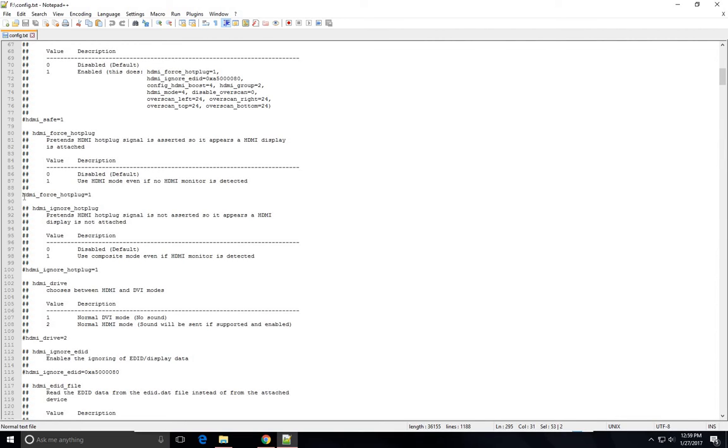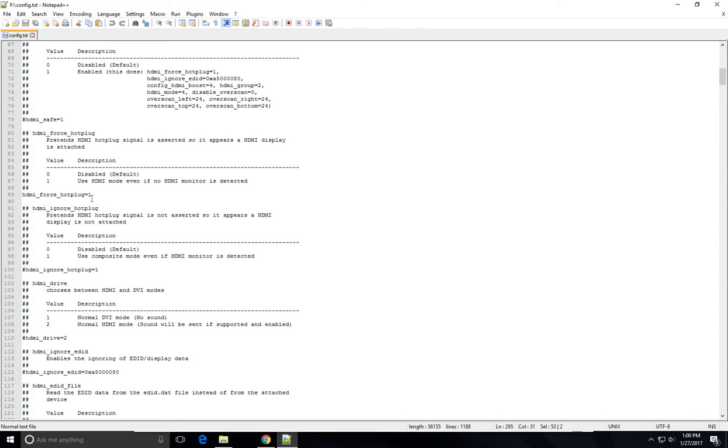Now this—I've already done this file, but this will have a hashtag before it. You want to delete that hashtag, otherwise it's just going to comment this out and it's not going to actually work. So you'll remove the hashtag and this should be fine.